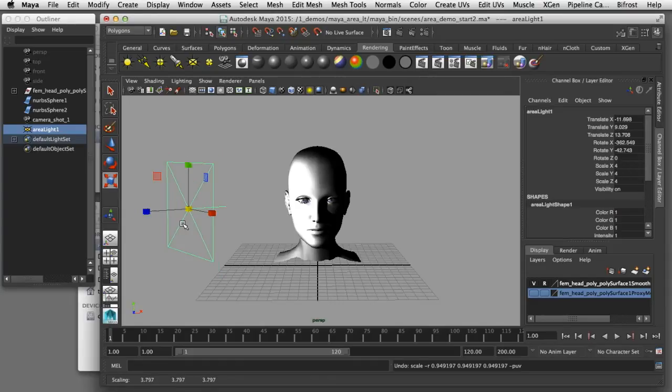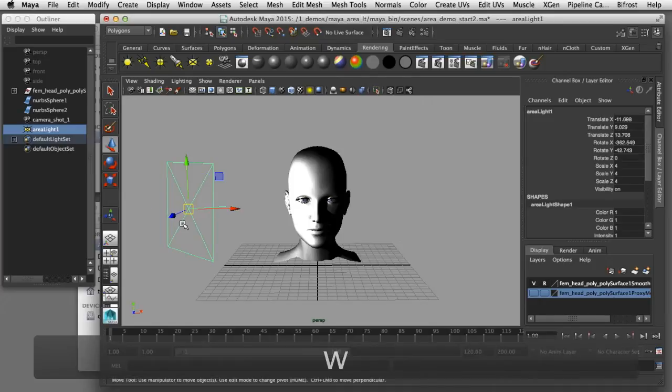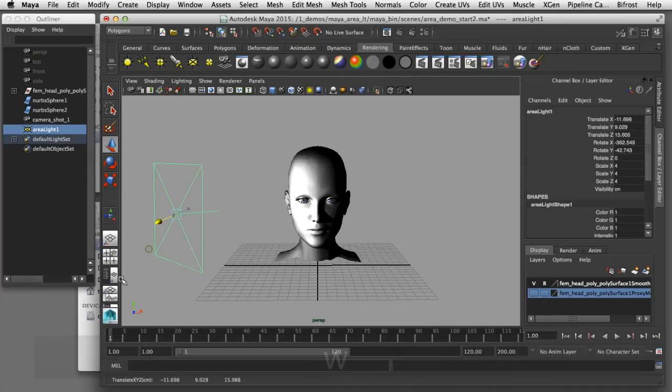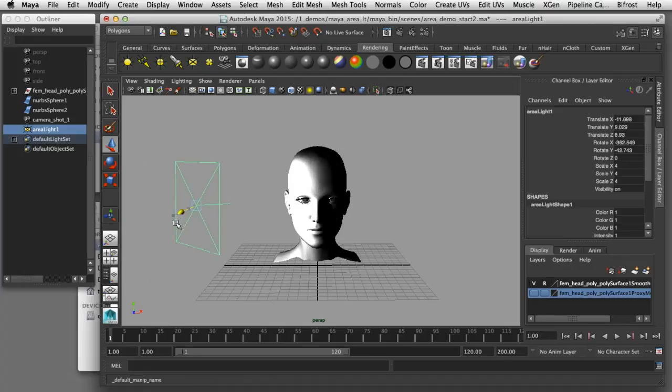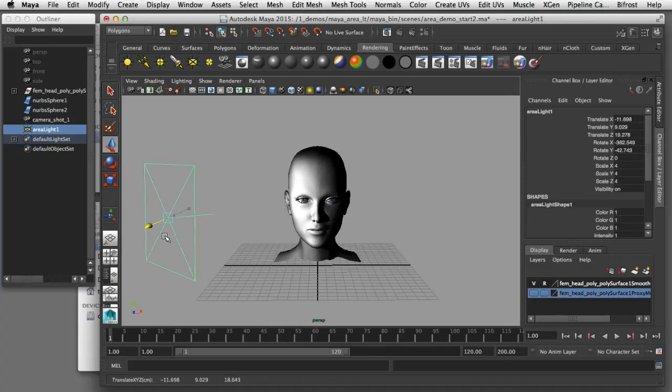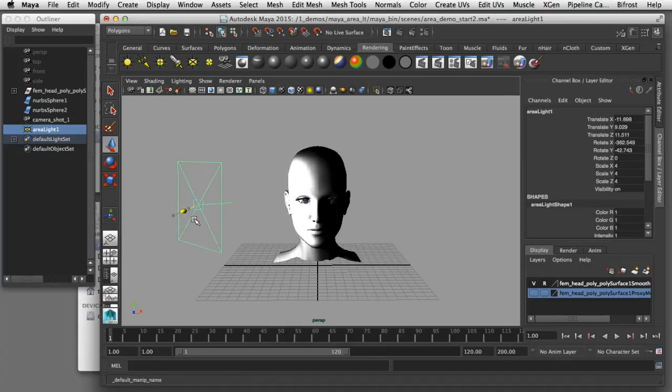The other thing that affects the intensity of the light is the distance from the subject to the light. So if I press on the W key and move the light further away you can also see that the distance is affecting the brightness of the light on the subject.